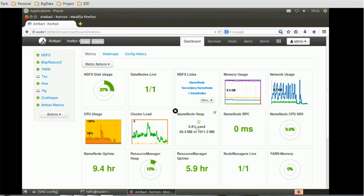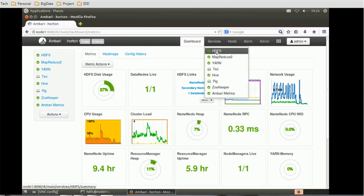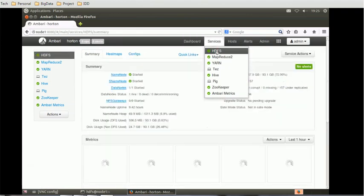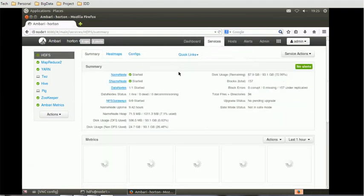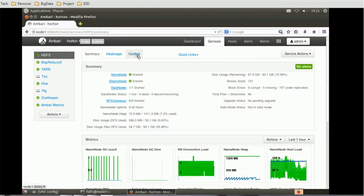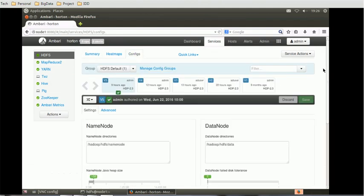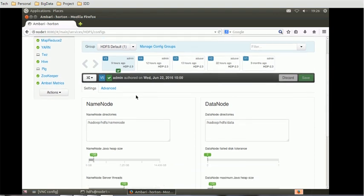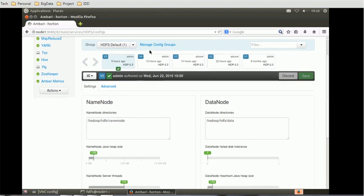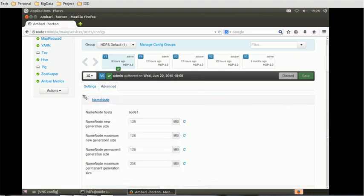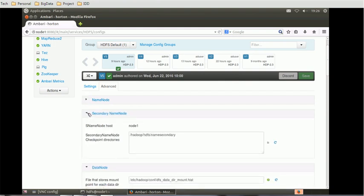In order to configure the access control list, we need to go to the services HDFS. Once you reach there, we can go to the config section and we'll add one of the important property inside a custom HDFS site attribute. So go to the inside config, go to the advanced. And there you will find so many associated properties or the attributes.